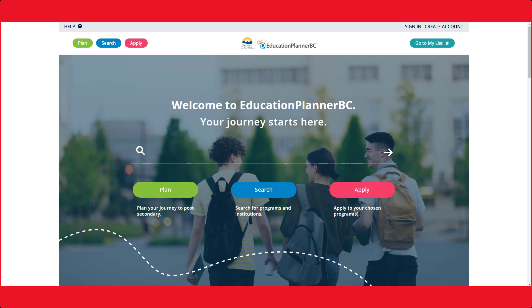Education Planner BC is a one-stop shop for applying to post-secondary in British Columbia. When starting your academic journey at CNC, you will need to apply through this online portal.